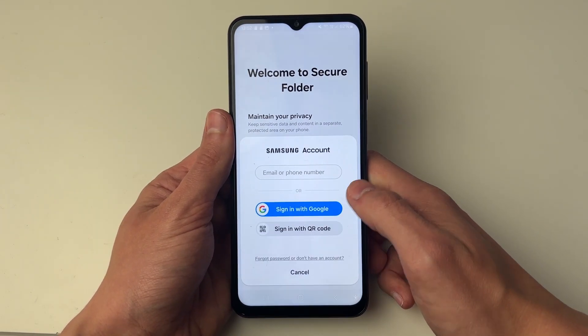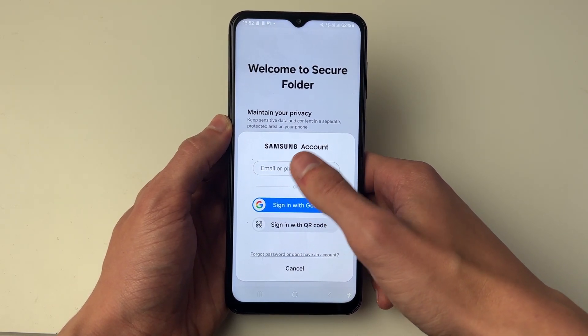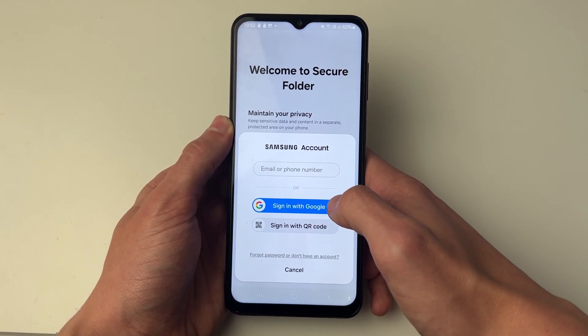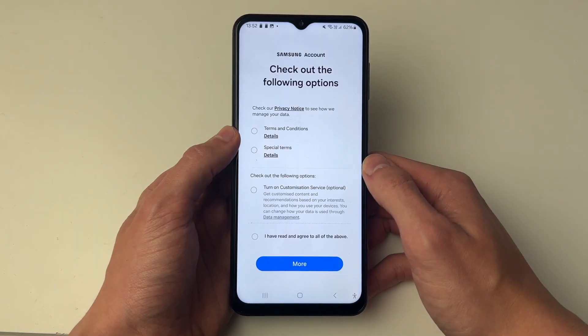Click Continue at the bottom. You'll need to sign in with a Samsung account or you can use a Google account — I'll click Google.